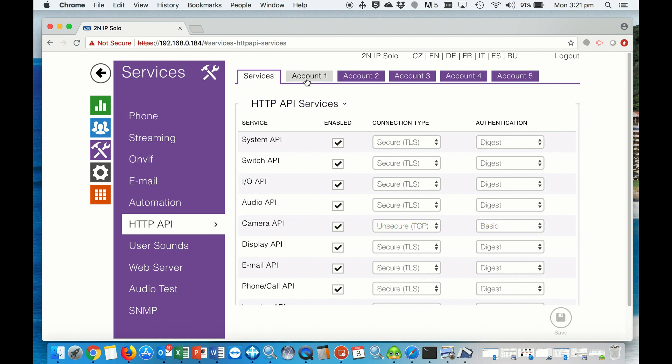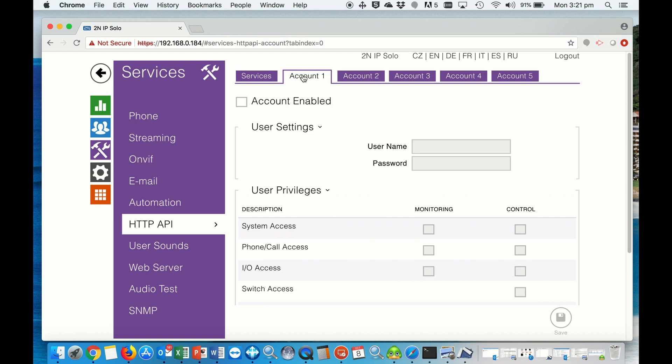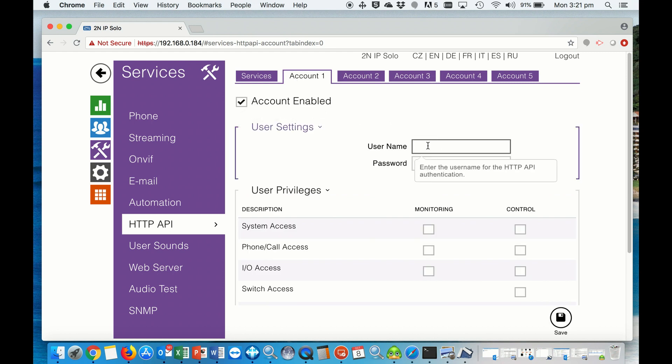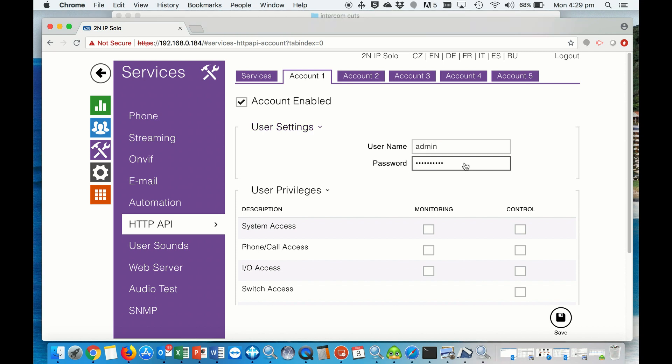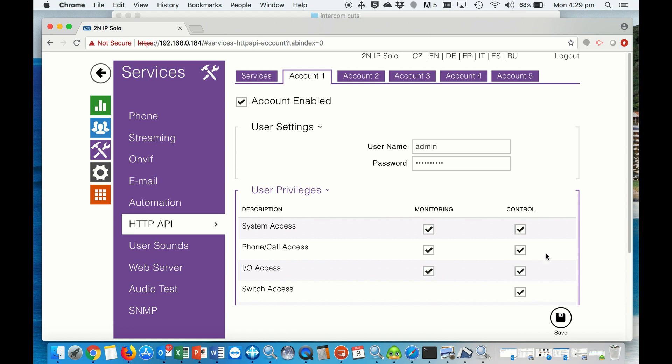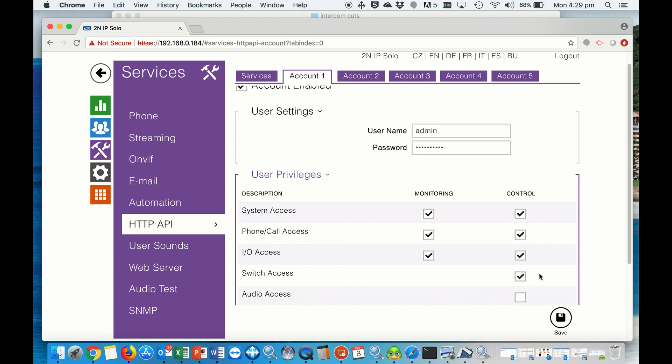Then we go to account 1, enable the account, and set up username and password, which is not the same as your door station username and password. This is used for the ONVIF, so create a new password for this. After we've put the ONVIF password in here, we want to make sure we tick all the privileges under the HTTP API so we have full access on everything.